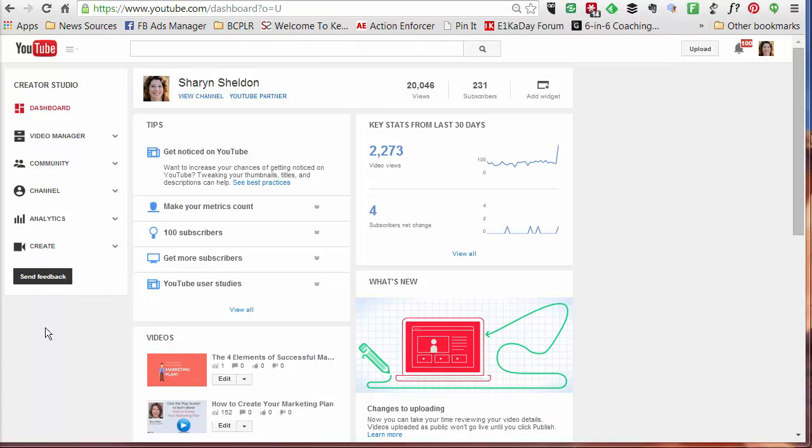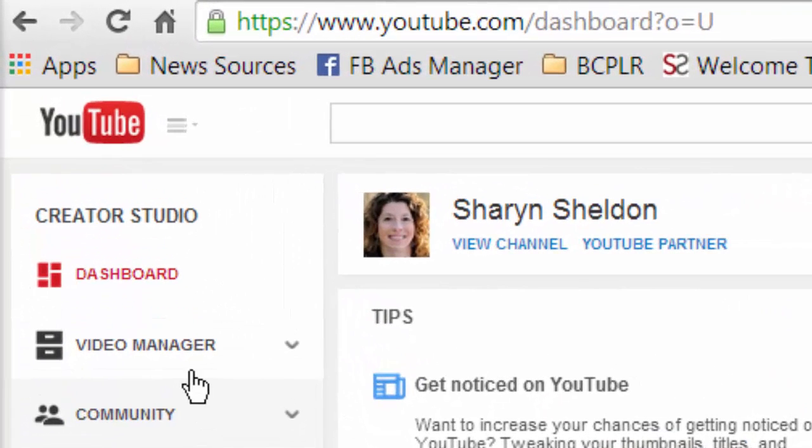And then once you're in your dashboard, you want to go to Video Manager. And this is going to be in a slightly different place depending on where you are at the point where you've uploaded. But you do want to get to the Video Manager.